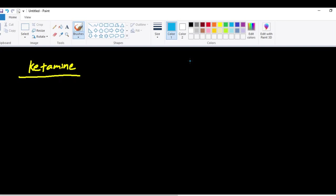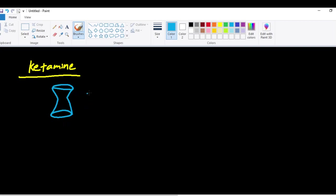Just like the other IV anesthetics, we're going to talk about the mechanism of action of ketamine. We're going to keep things simple. Ketamine works on multiple different receptors because it is a pretty unique anesthetic, almost like a jack-of-all-trades. But we're going to keep things simple and talk about the most talked about mechanism of action of ketamine.